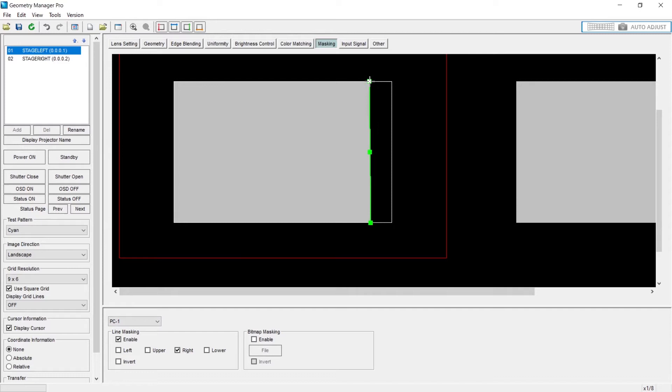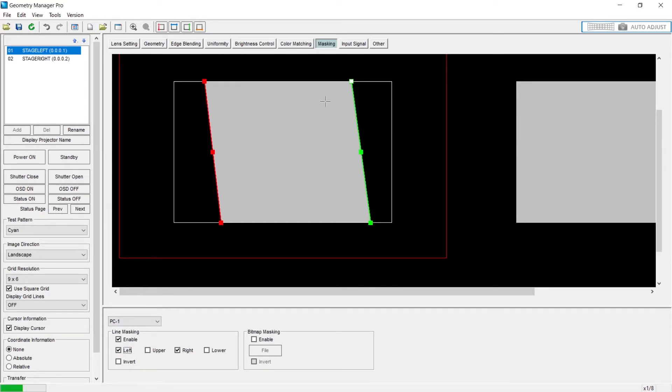I can do my right side as well. Now what's cool with this is that's set and that's enabled.